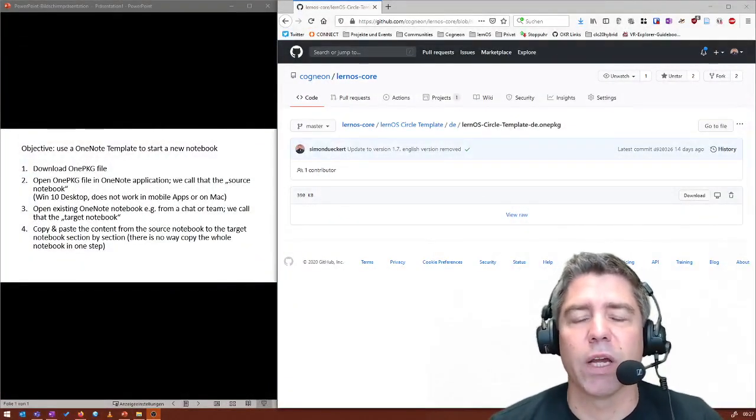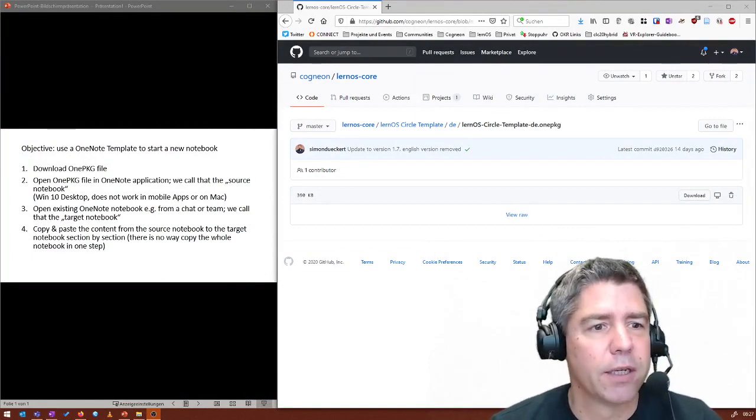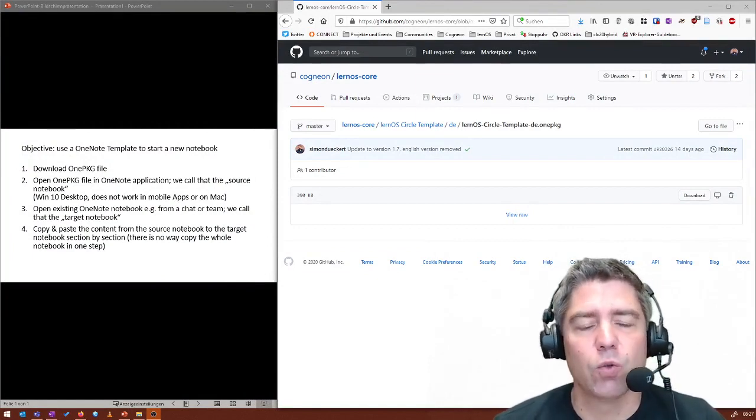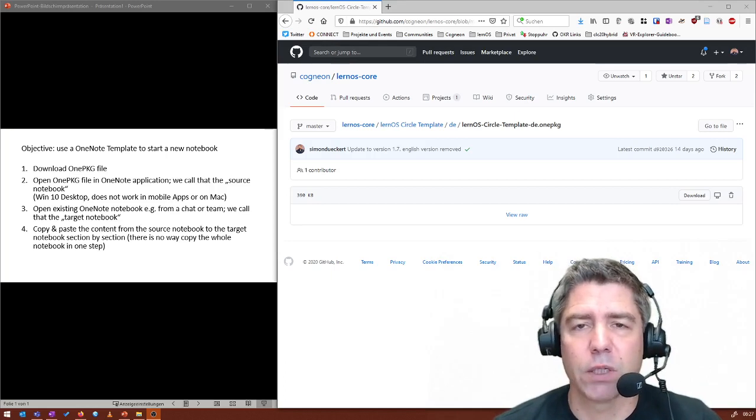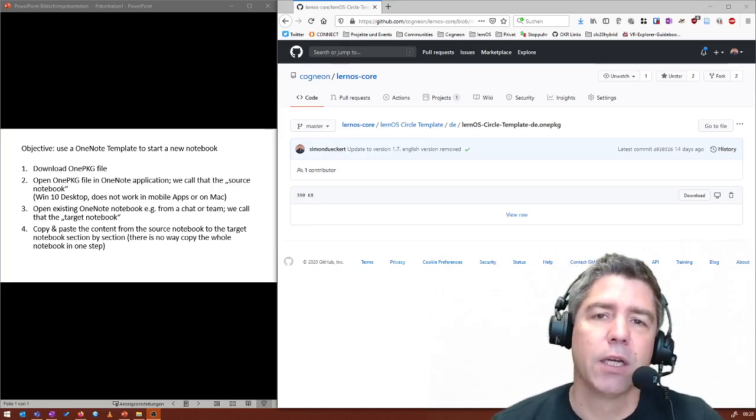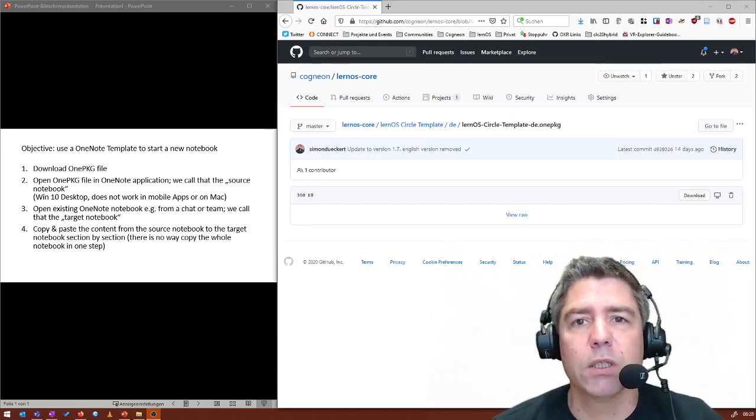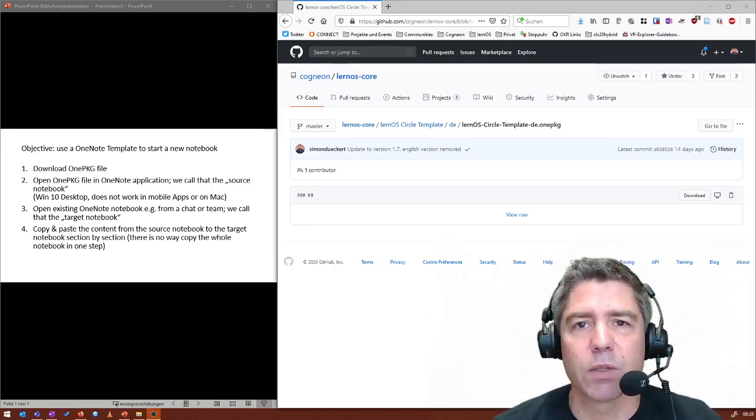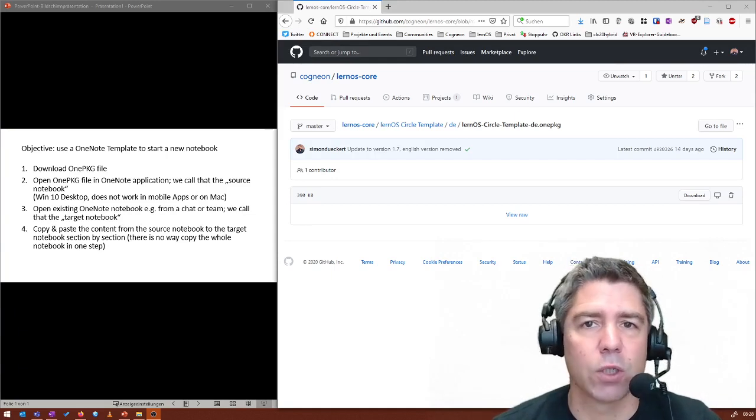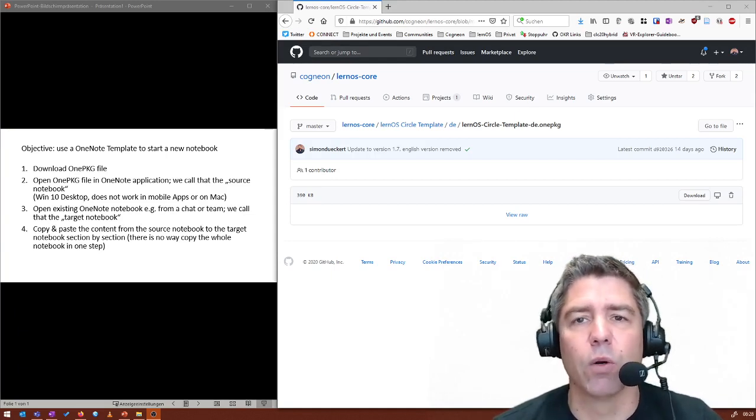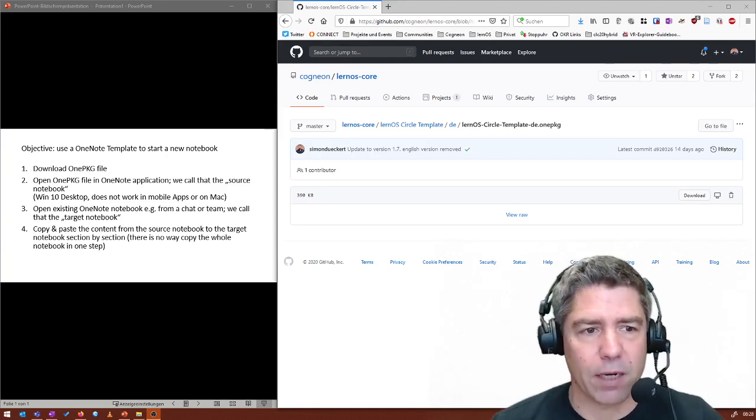The first thing is that we have to download the 1PKG file. Then we have to open it in the OneNote application. Be careful there. As far as I know, it only works in the Windows 10 application. It doesn't work in the web version, it doesn't work in the mobile version, and also not on the Mac.